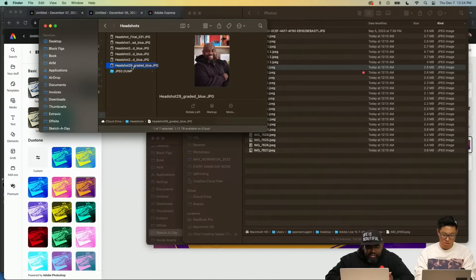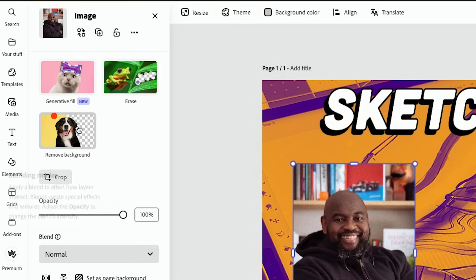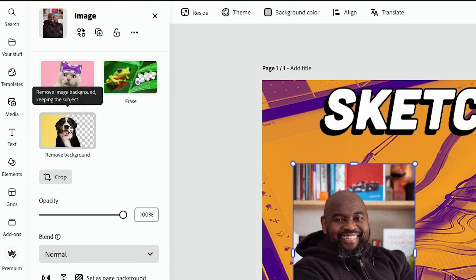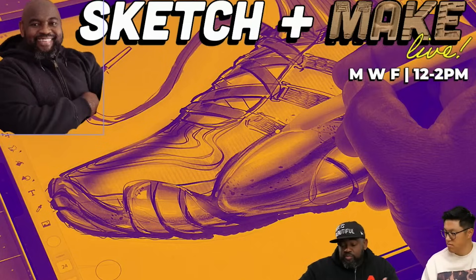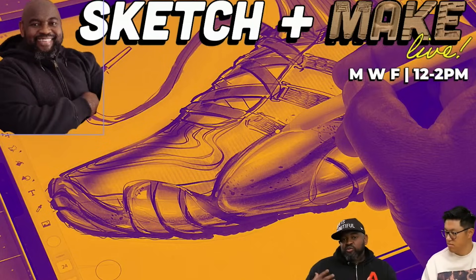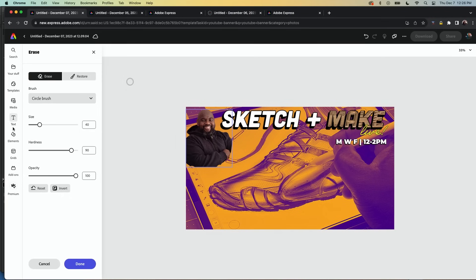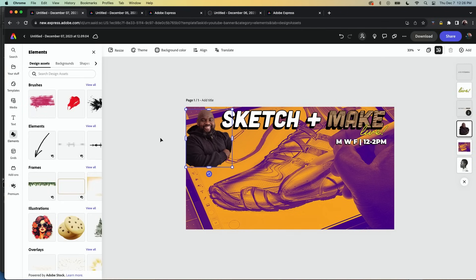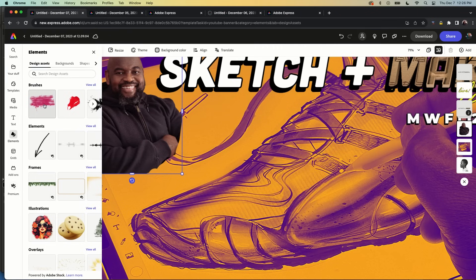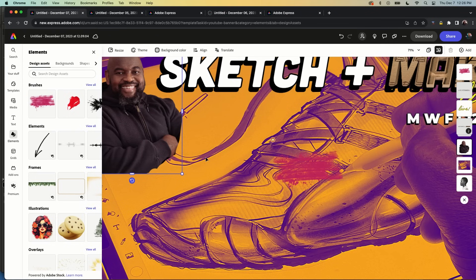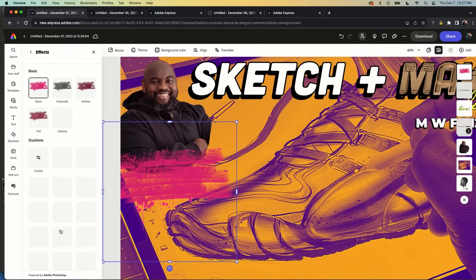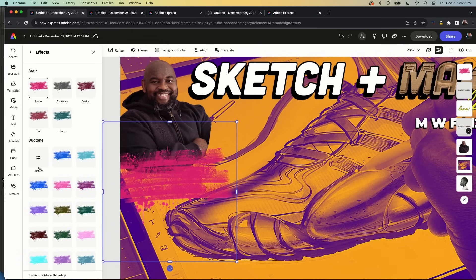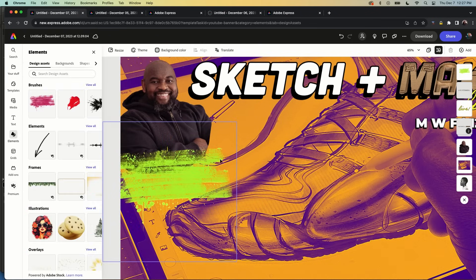With images there are other options — we can go to Effects. I've been playing with duotone a lot, so I'm going to take this headshot that I have here, drag it in, and go to Remove Background. I can hit Erase, and then I'm going to use some shapes to kind of obscure the edge.